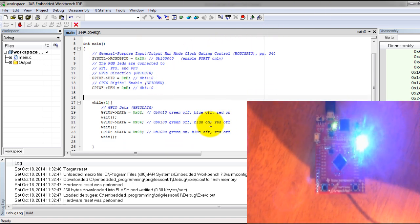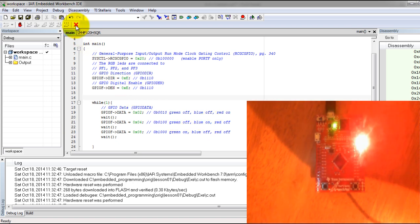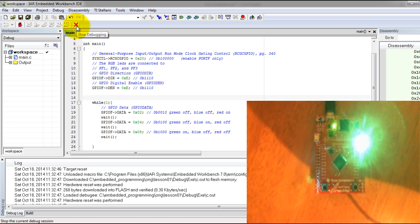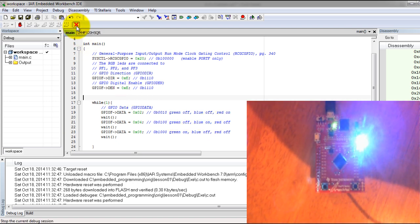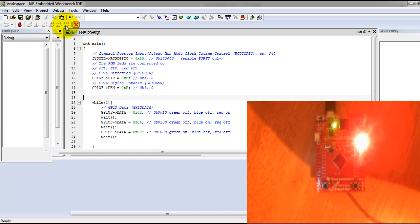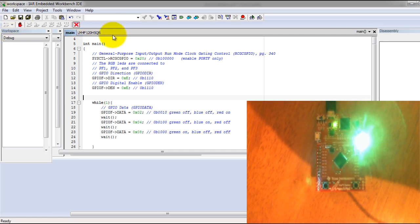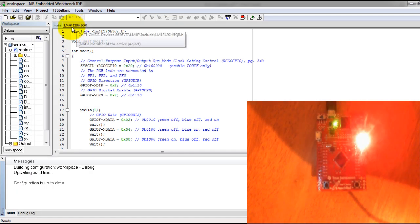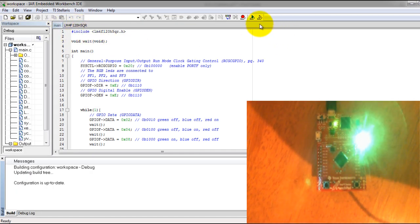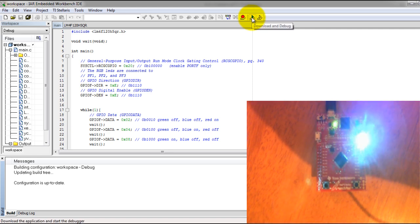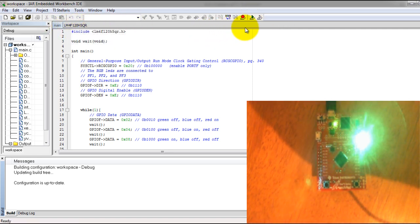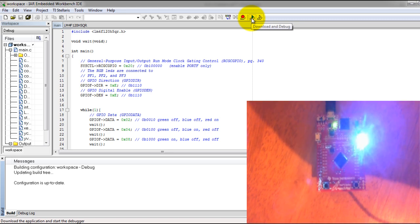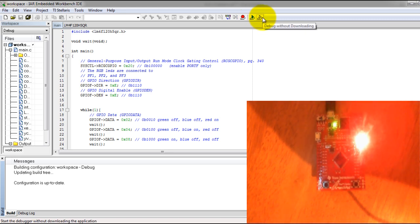Another thing I want to show you is a little bit about using the debugging function of the IAR development environment. Notice I clicked on the red X. Go ahead and click on that to stop the debugging session.